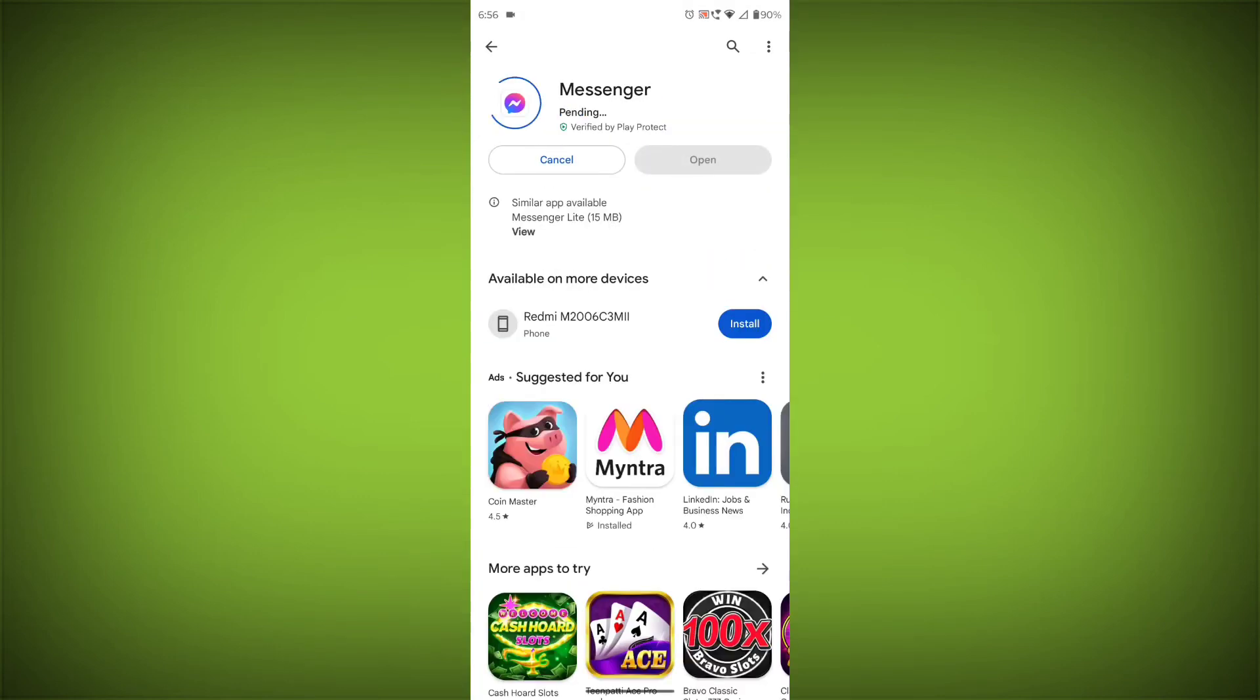If you are still having trouble with the Facebook Messenger app, you can try contacting the Facebook Messenger support team for help. Thanks for watching.